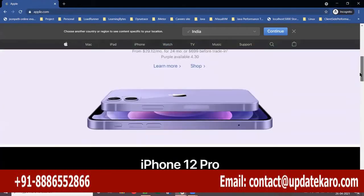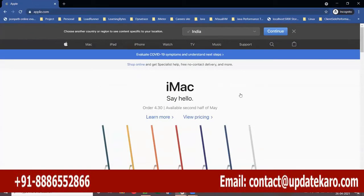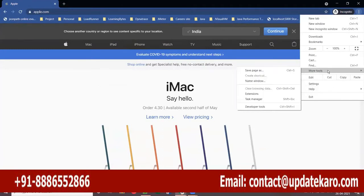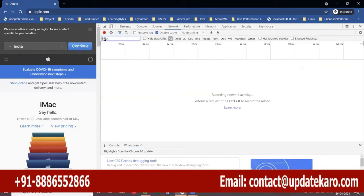If you observe here, there are a lot of high-resolution files. And if you see the developer tools, there will be a lot of CSS files and JavaScript files. Let me open the developer tools and do a control refresh.